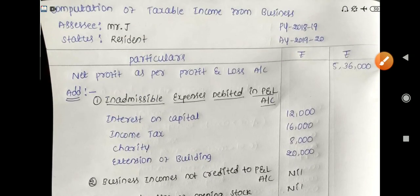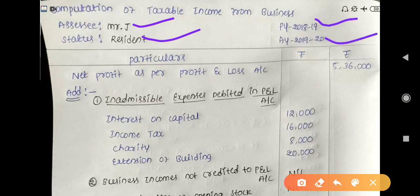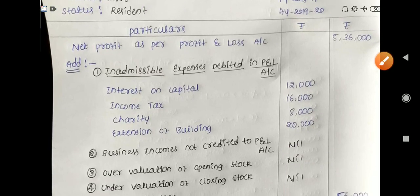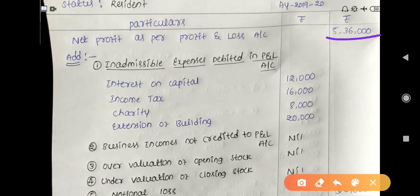Now let me explain the answer. First, write the heading: Computation of Taxable Income from Business. Name of assessee: Mr. J. Residential status: Resident. Previous year: 2018-19. Assessment year: 2019-20. The answer has three columns: Particulars, Amount, Amount. First, in all answers, write the net profit at the starting — net profit as per profit and loss account is 5,36,000.